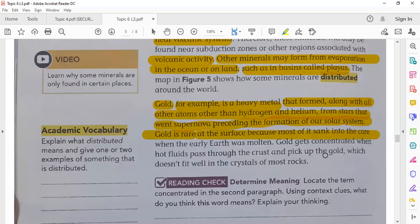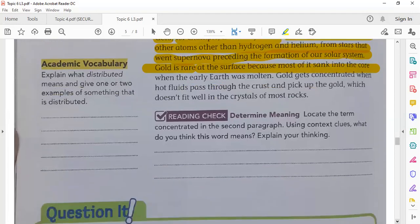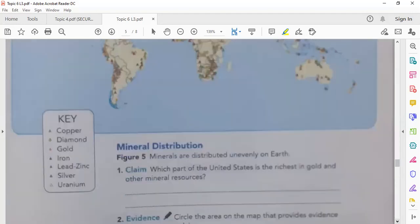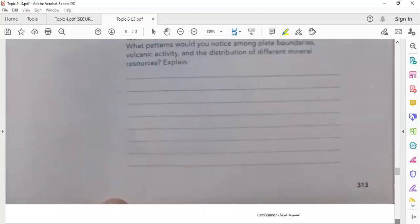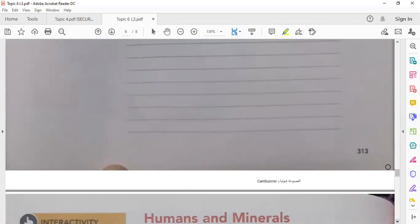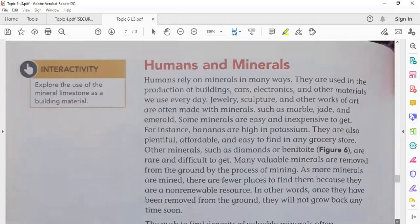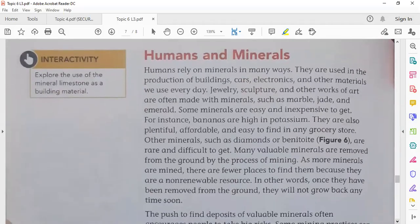Gold gets concentrated when hot fluids pass through the crust and fix the gold, so it is very hard to find gold.